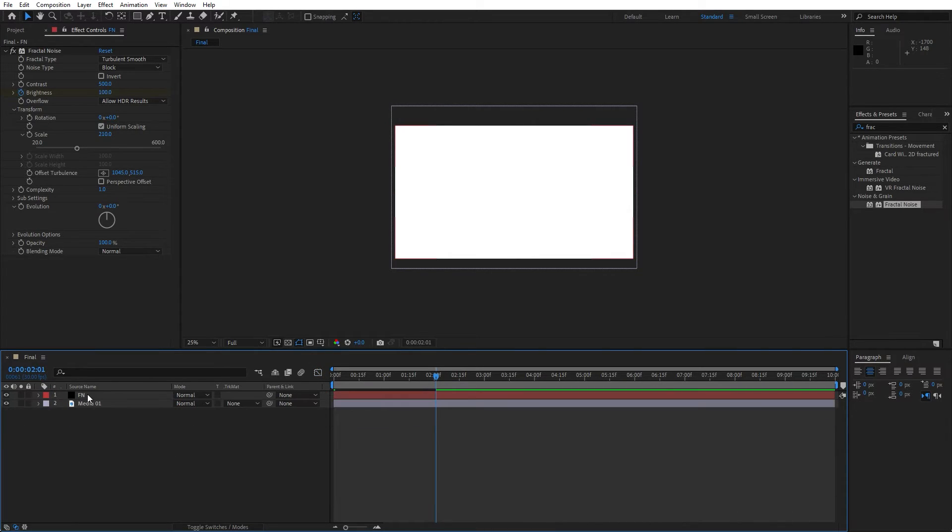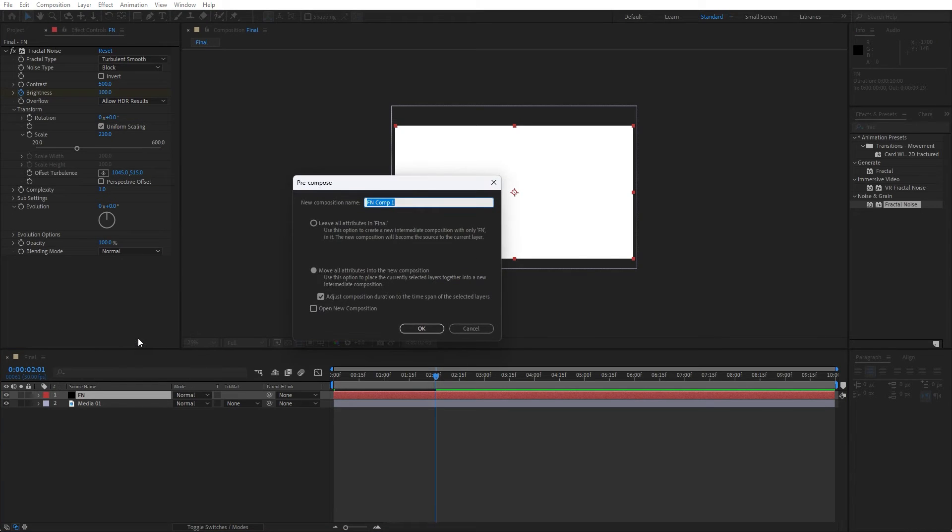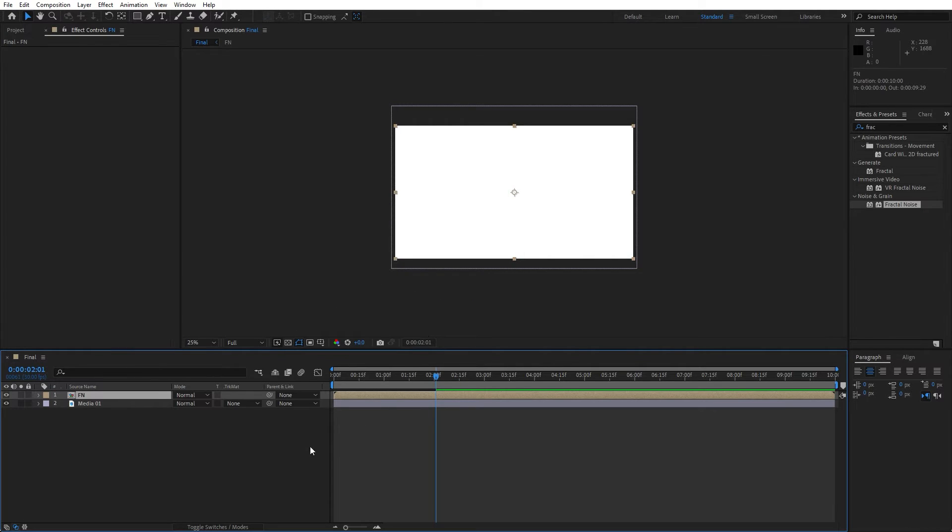Now select this solid layer, go right click, pre-compose and this is gonna be just FN composition. Make sure to select this second option, hit ok.